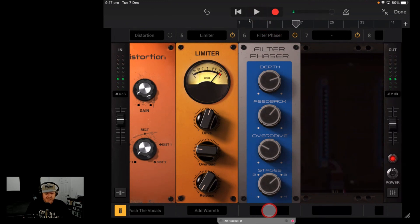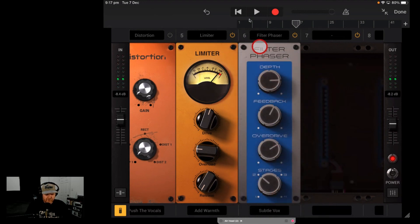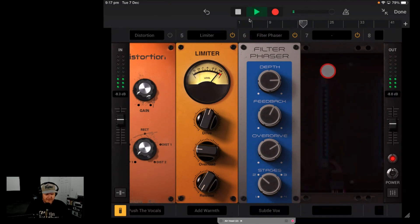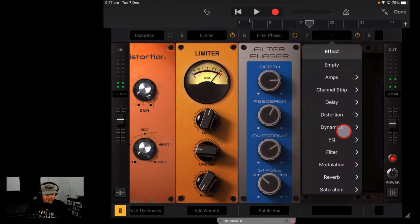We didn't actually set a preset, so let's go to presets and try Subtle Vox. That's kind of cool — it's just adding a little bit of fuzz and distortion there. All right, let's continue on.